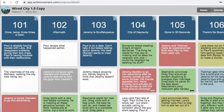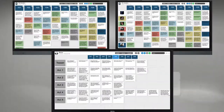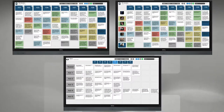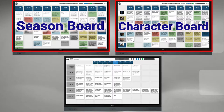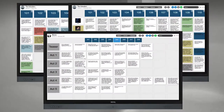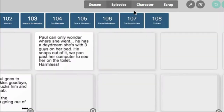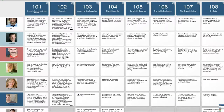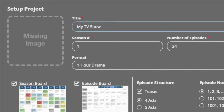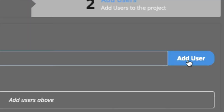Writer's Room Pro is a web-based app that can be displayed on 1, 2, 3, or more large format 4K displays that keep your season board, character board, and all of your episode boards visible at all times. And if you have only a single display, you can easily and quickly navigate between boards. Setting up your project and inviting the members of your writing staff to join takes just a few minutes.